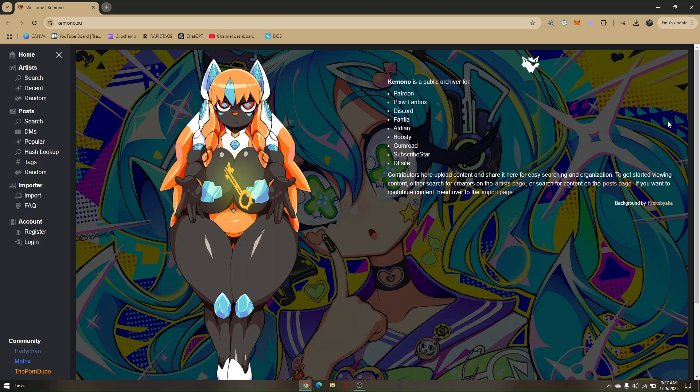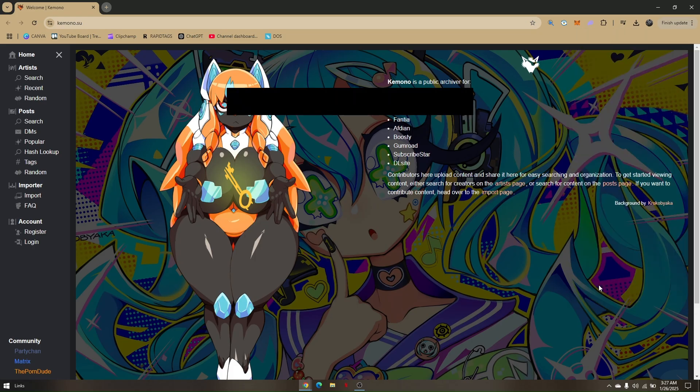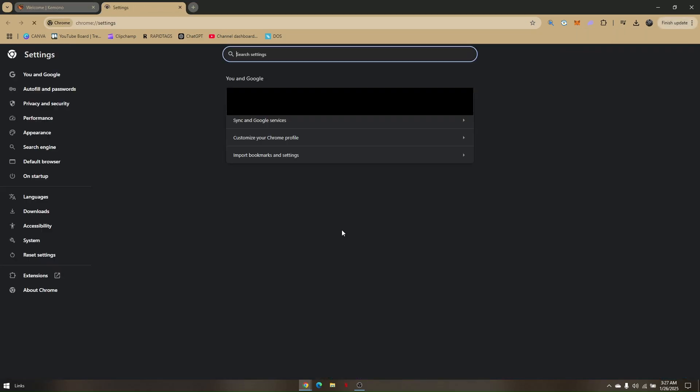To do so, just go directly to the three dots at the top right portion of your screen, and then go to the settings. Now, you will be given a specific tab, which is going to be the settings from your current browser.